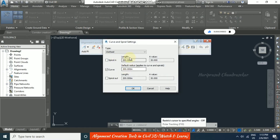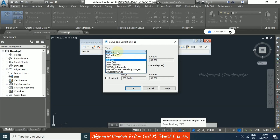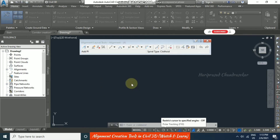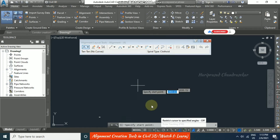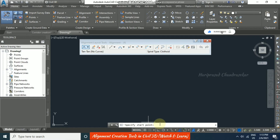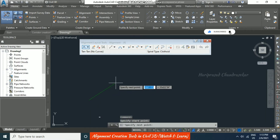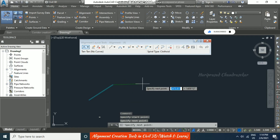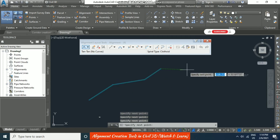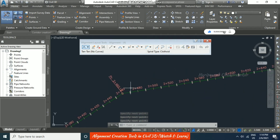The Alignment Layout Tools offers options including Tangent-Tangent (No Curve), Tangent-Tangent with Curves, and Curve and Spiral settings. Default curve radius is 100 meters, which can be changed. After selecting your method, follow the command bar for start point, then subsequent points, and press Enter to finish. The alignment is created with stations and labels.